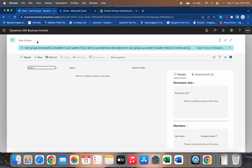It becomes so easy to handle permissions in Business Central. Permissions are a really important factor for any user working in Business Central because we are doing business processes here — inputting data, modifying data, deletion of data. So this is really important, but the user group feature is now deprecated in BC22 and is not available.